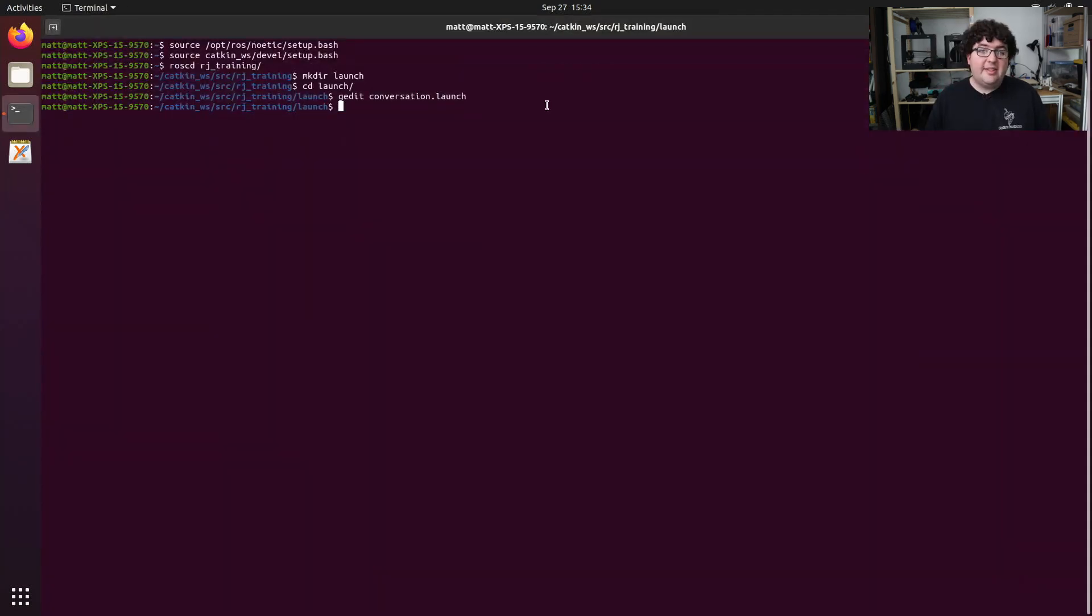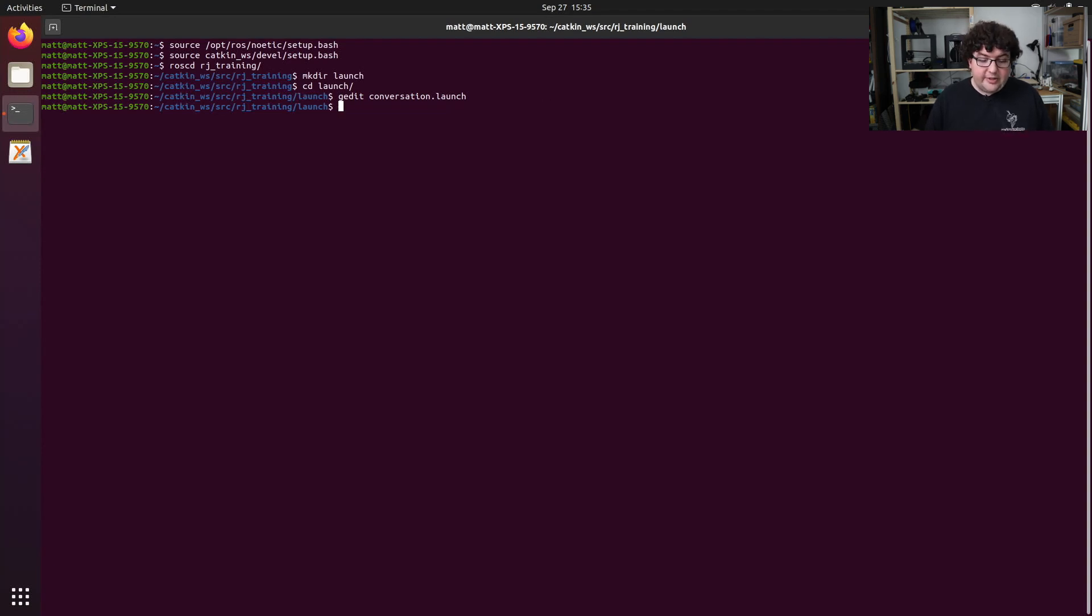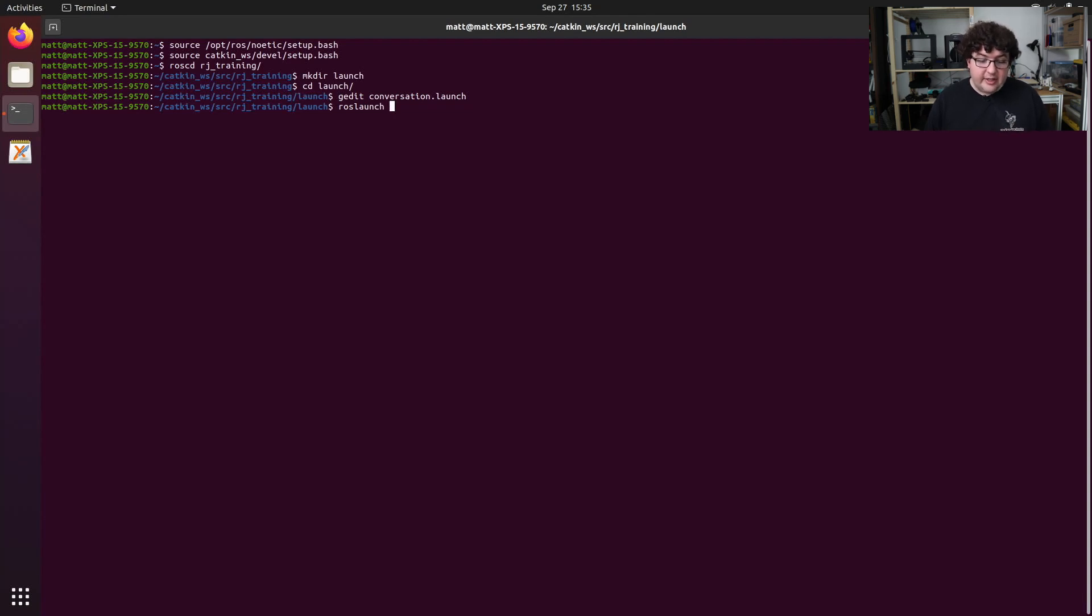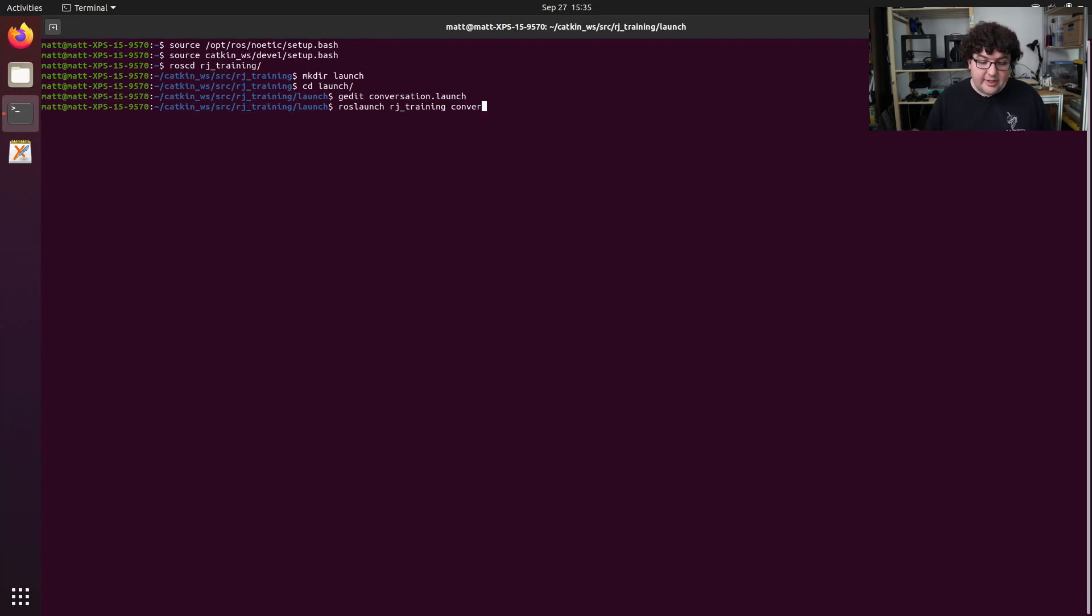And now that that file exists, we can run it from anywhere using the ROS launch command. To do so, we're going to type roslaunch. We need to tell it the name of the package that specifies the launch file, in this case rj_training, and then the name of the launch file itself, conversation.launch.